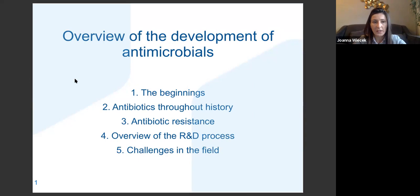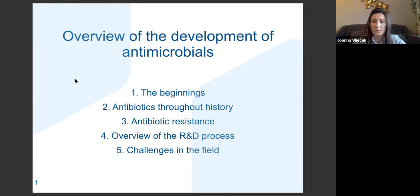Today it's really about providing you with an overview of development of antimicrobials. As we are just kicking off this series focused on the R&D aspects of antibiotics, antimicrobials, antibacterials, this will be a high-level overview of everything that is happening in the field and all the stages that are required. We'll go through some beginnings, timelines, talk about resistance, and an overview of the R&D process and challenges in the field.